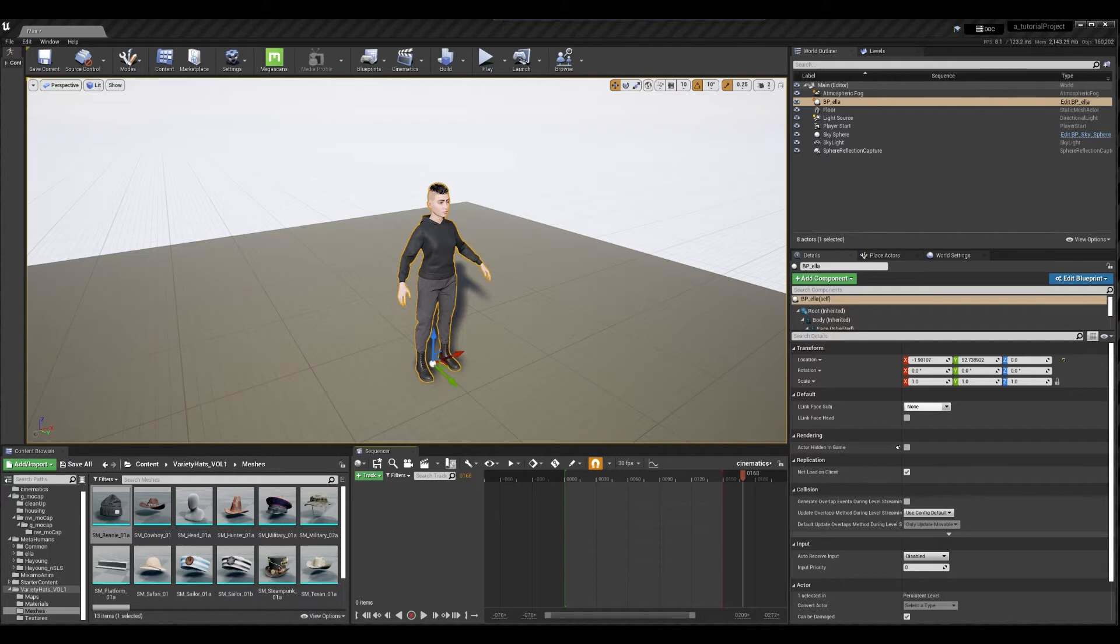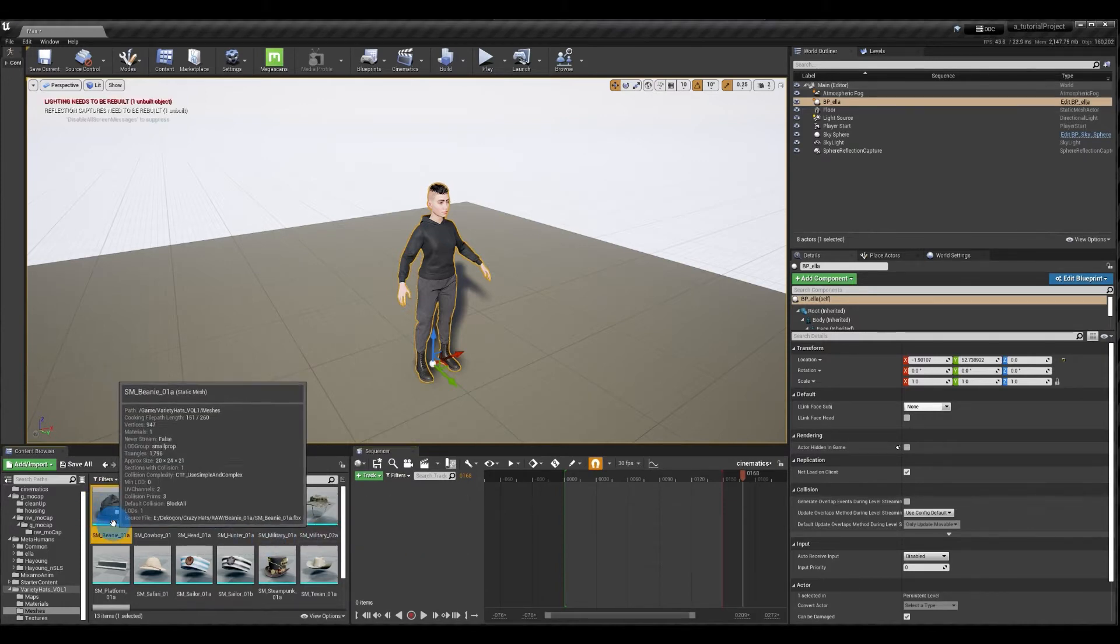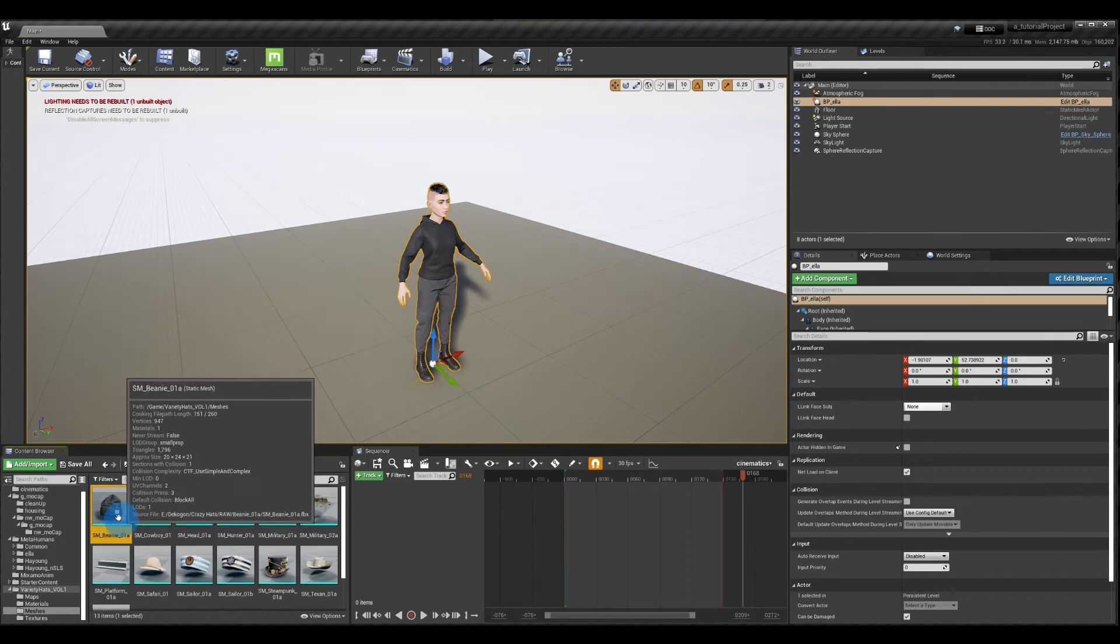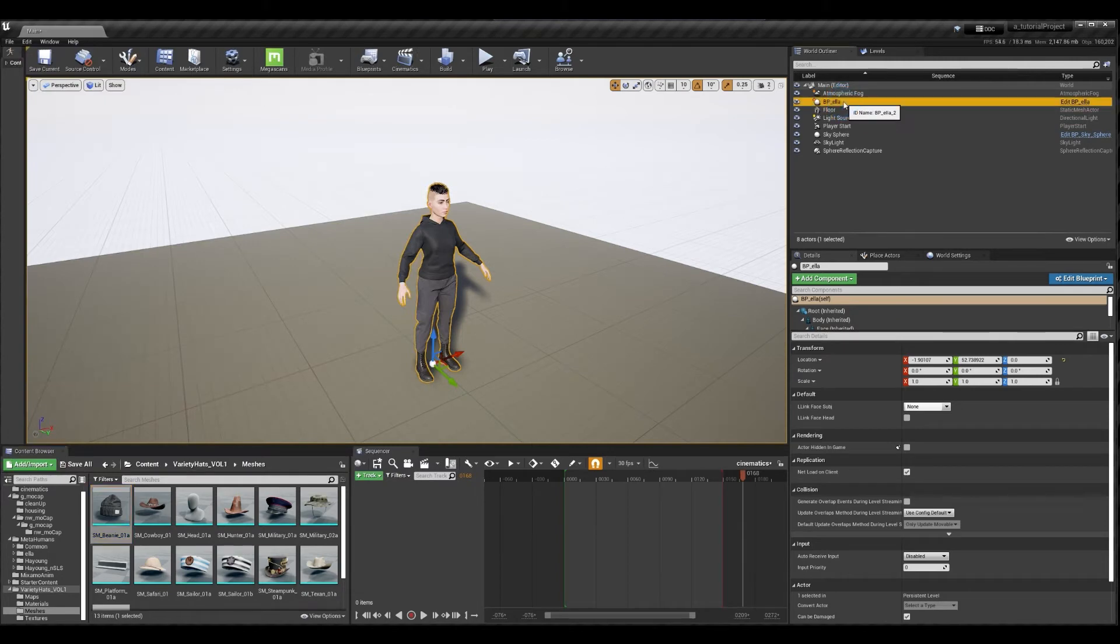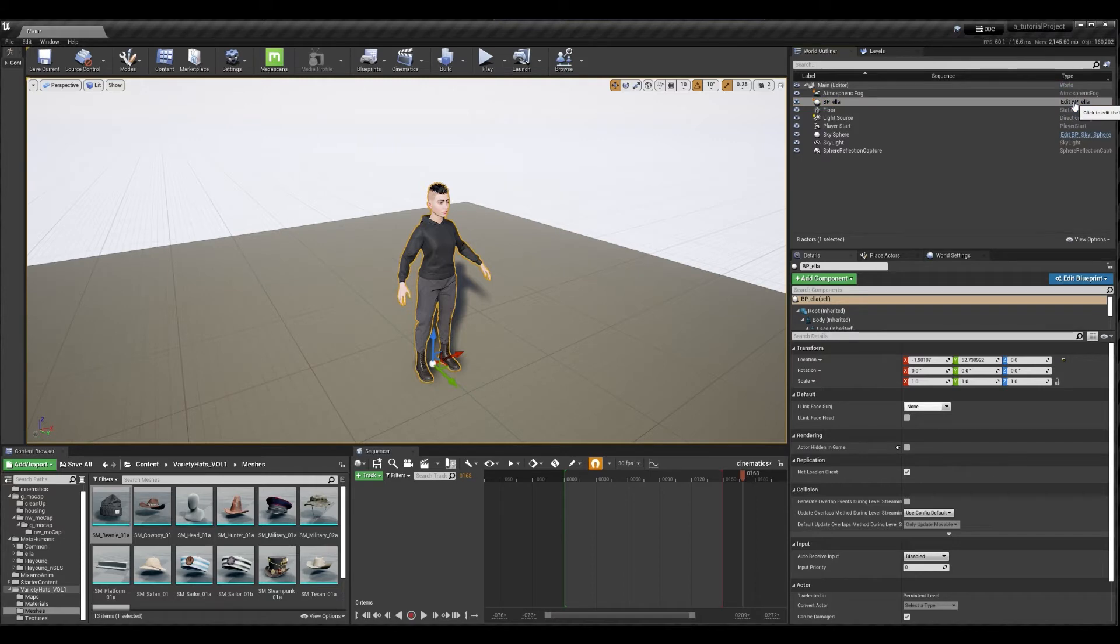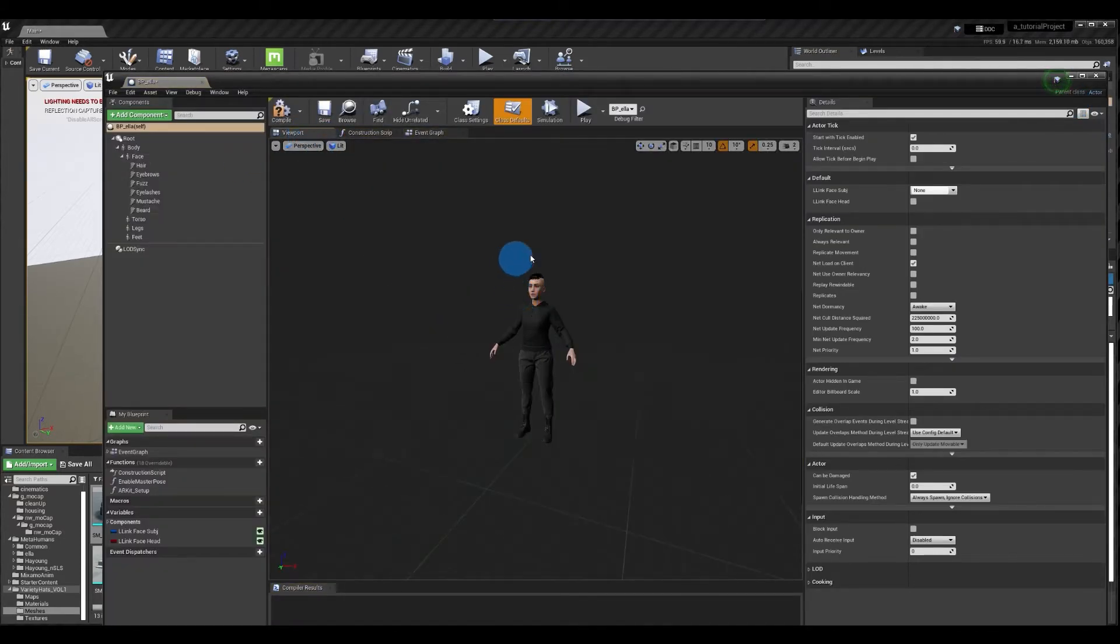Let's get started with technique one which is just a very simple way of attaching something more permanently to your character. In your content browser go and find the static mesh of the object that you're looking to attach. In my case I'm going to attach the beanie so I'm selecting the static mesh of the beanie. Then I'll move over to the world outliner and to my character and I want to open up the blueprint of my metahuman.